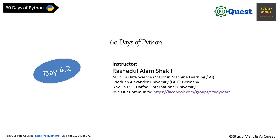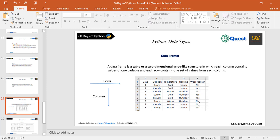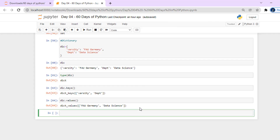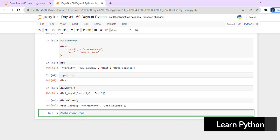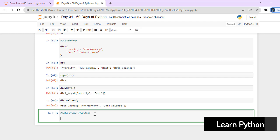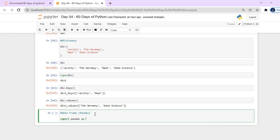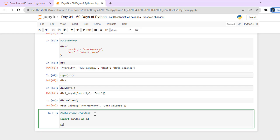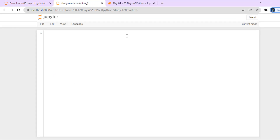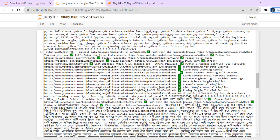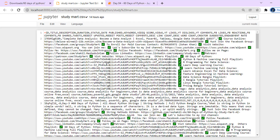Today we will talk about data frames. A data frame is in tabular format. To explain data frames, let's say we need to download an Excel file — for example, a study mark file. We need to download the last video information, like video data from a website.